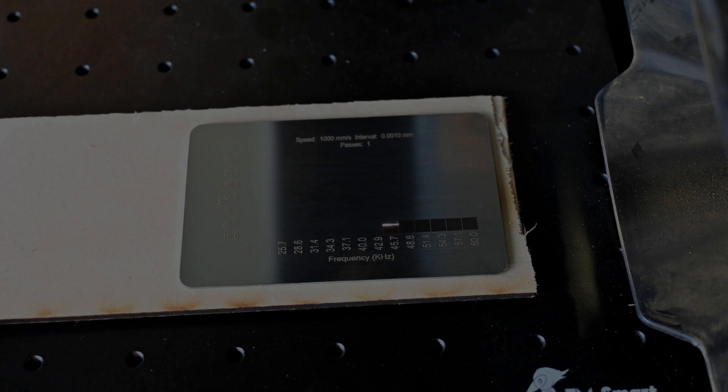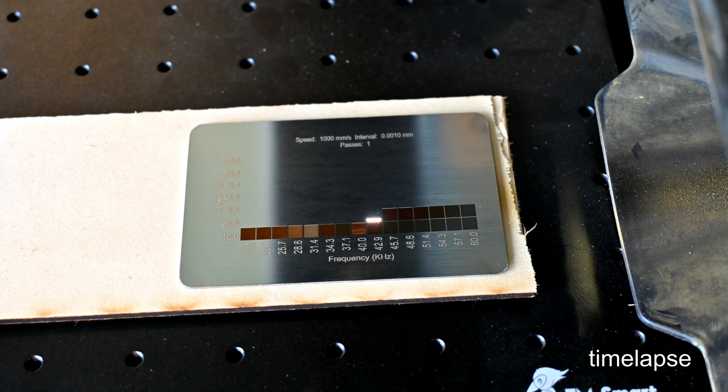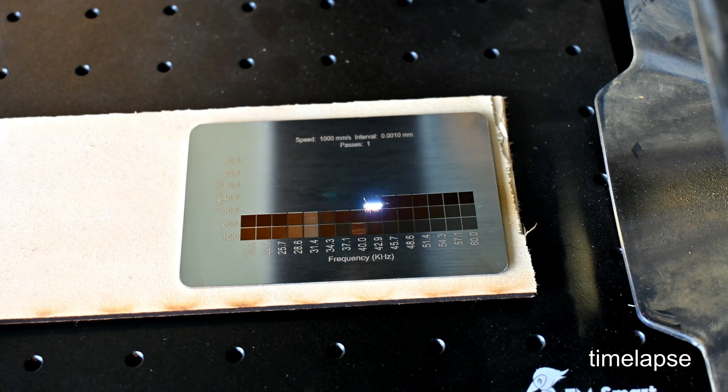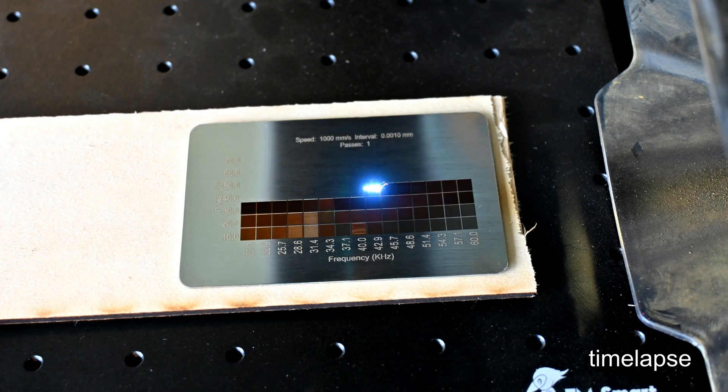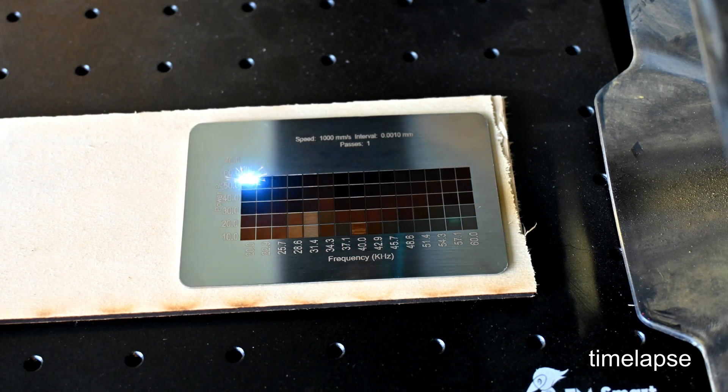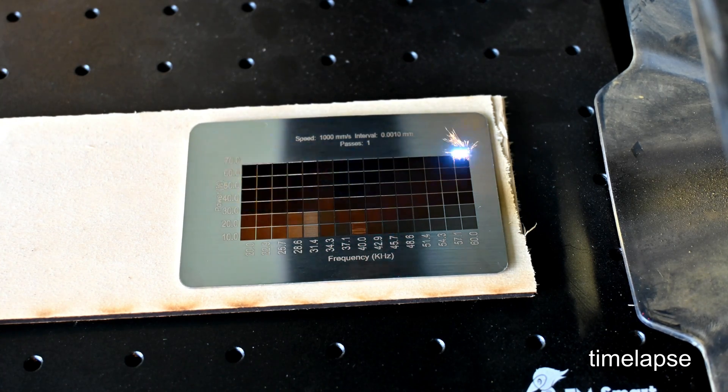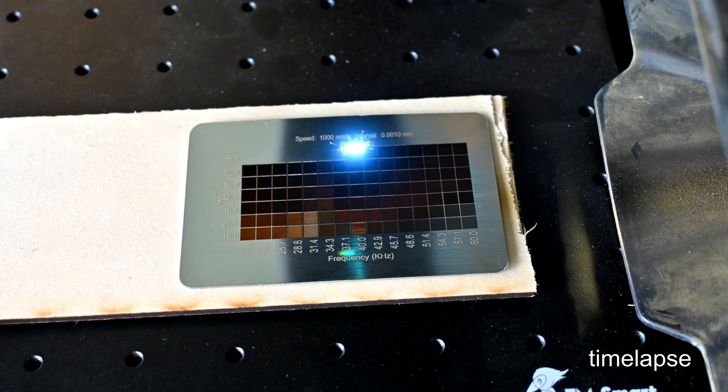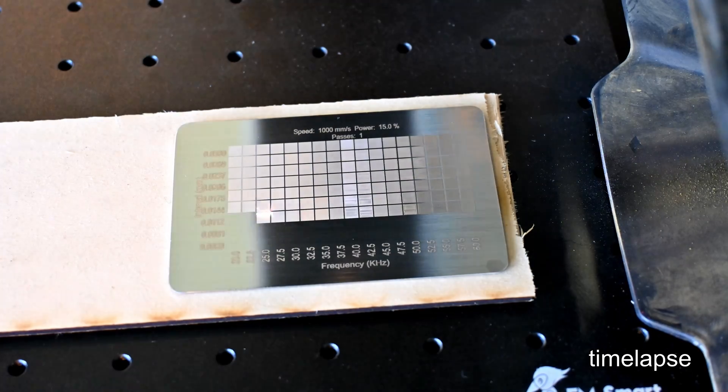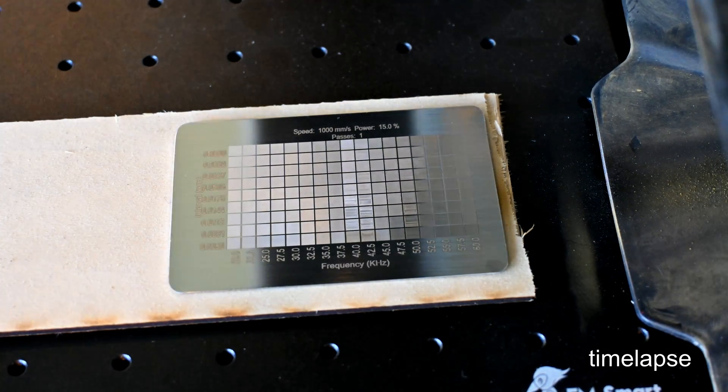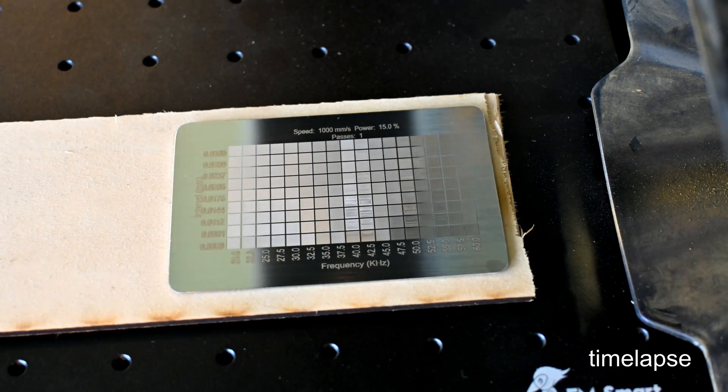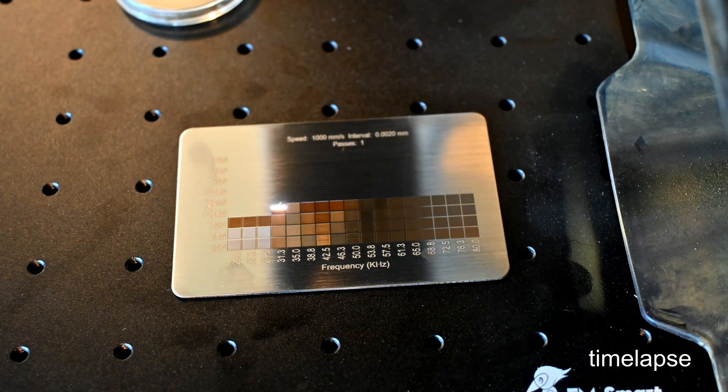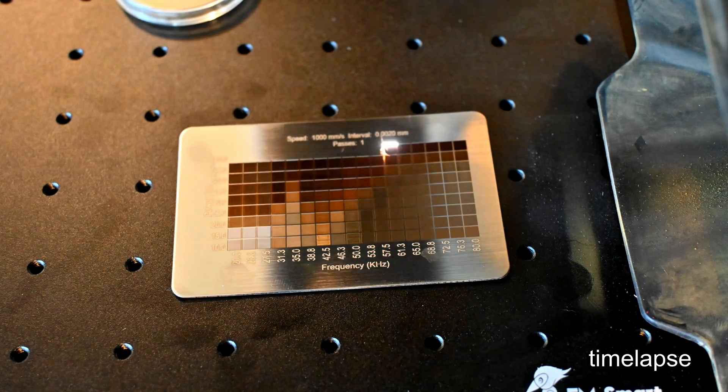So thank you all for watching my review of the EMSmart 1 20 watt fiber laser. What was your favorite feature? What features do you think it's missing? Let me know in the comments below. I have plenty of upcoming projects and reviews, so be sure to subscribe to Hoffman Engineering so you don't miss out on those videos coming soon. And if you are still in the market for a 20 watt fiber laser, why not check out my review of the GWIC G2? I think it could give you some good points of comparison. So thank you all for watching, and I'll see you all next time.